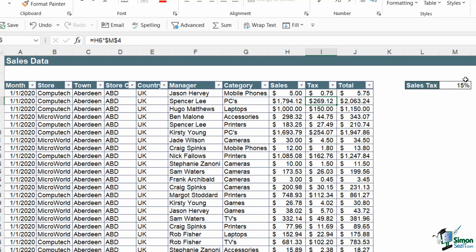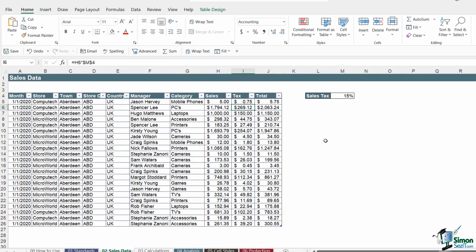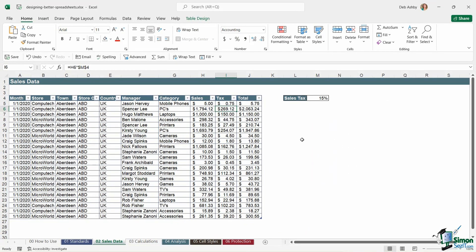So if this sales tax changes in six months time to 20%, it means that I'm not having to go into the formula and change 15 to 20 in everything in this tax column. I can simply change it in one cell and all of the formulas will automatically update. So don't hard code numbers into your cells and think about using things like tables.